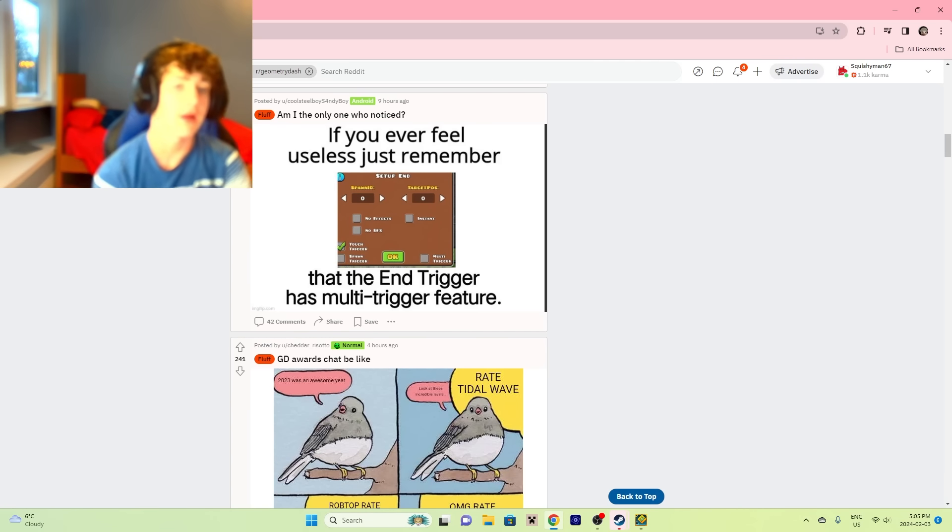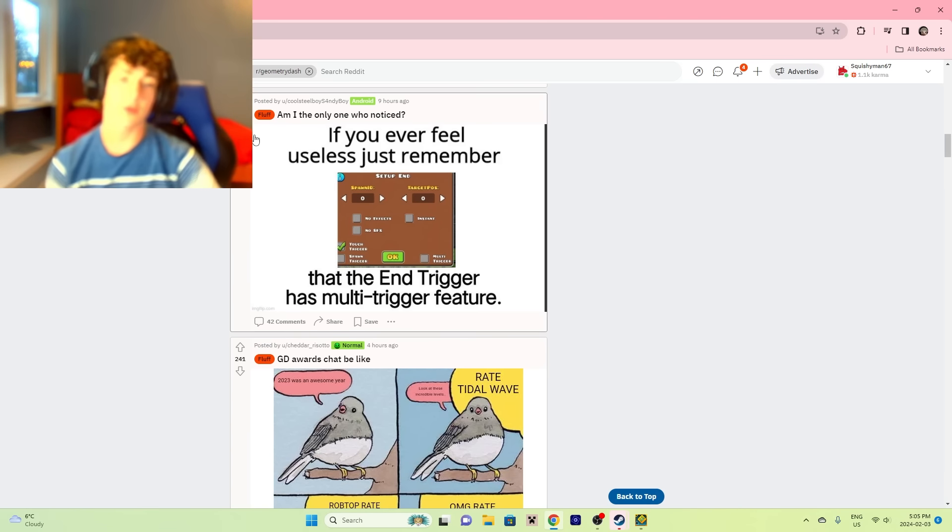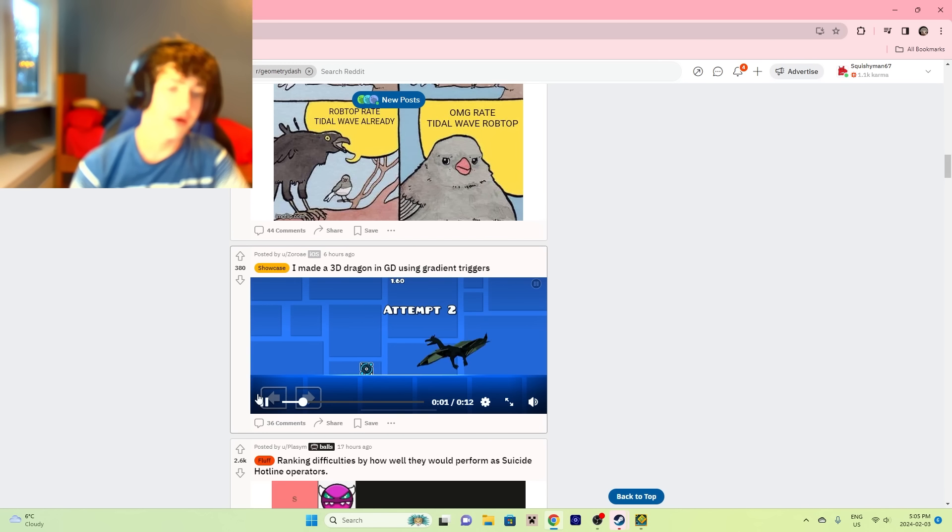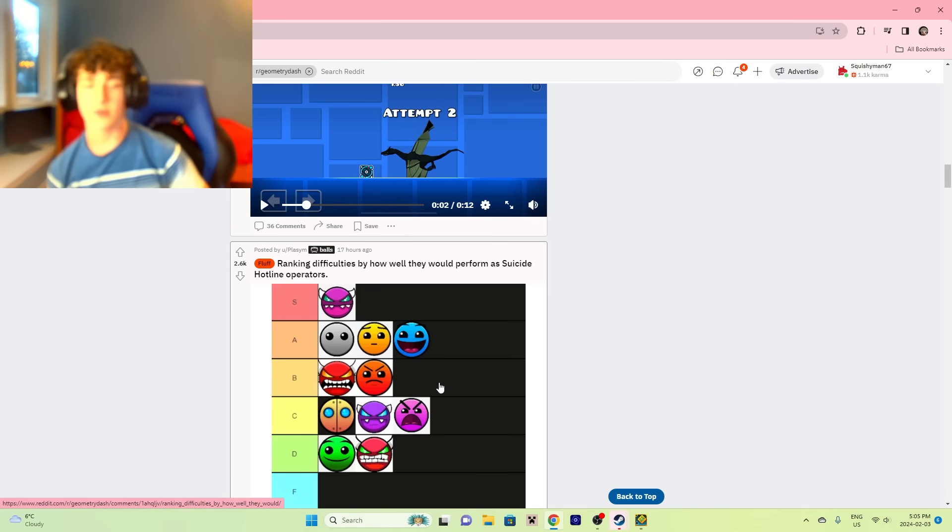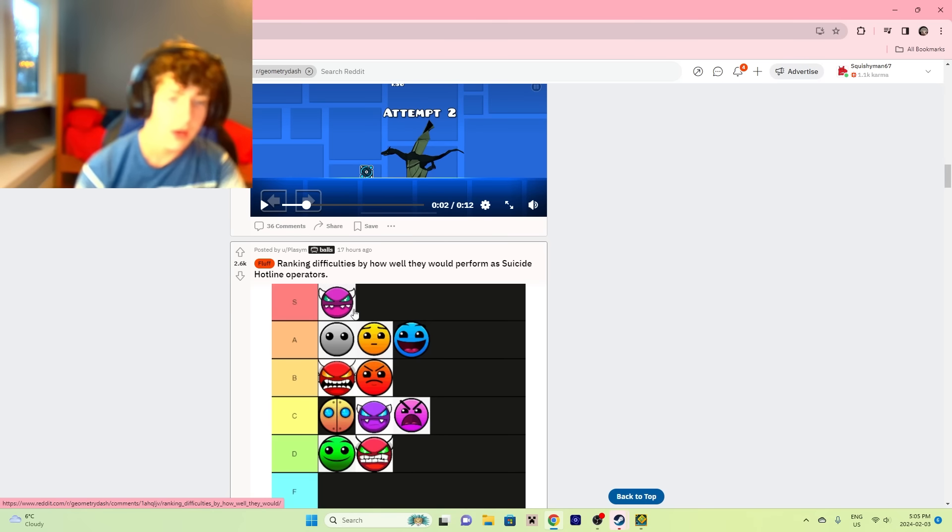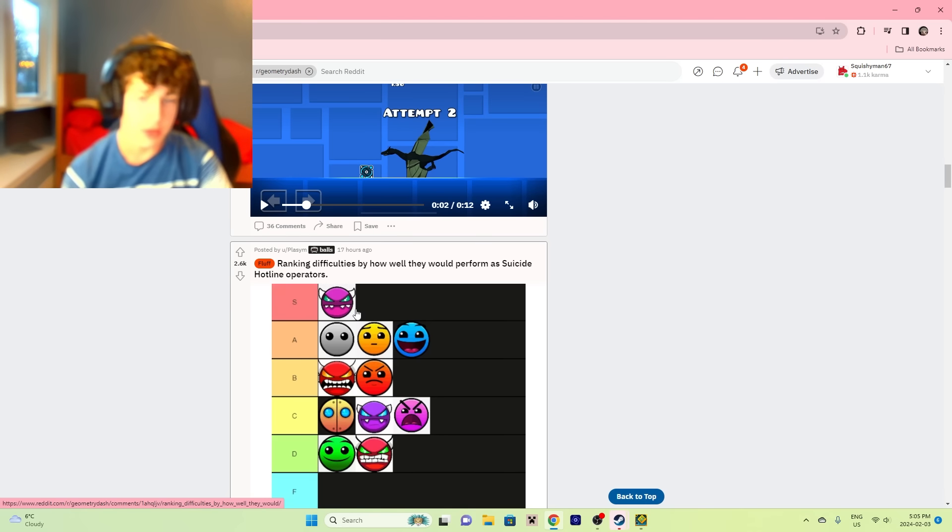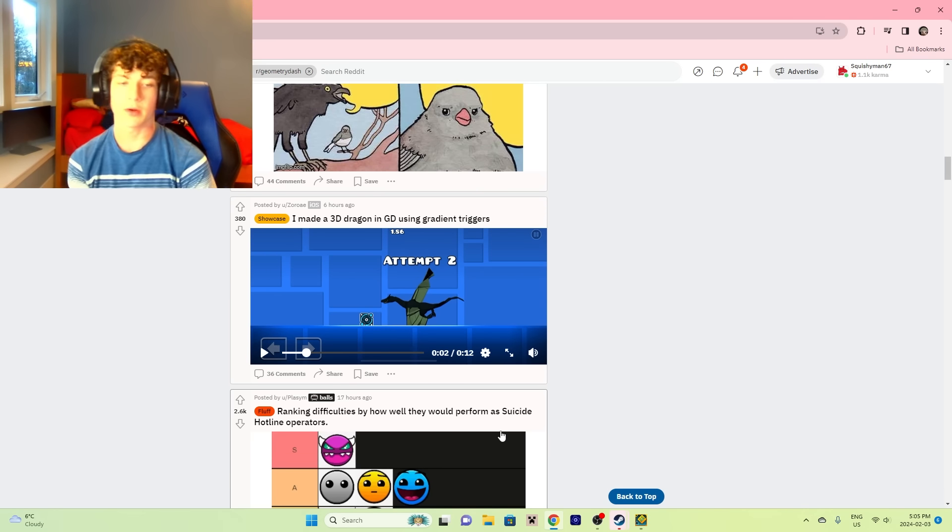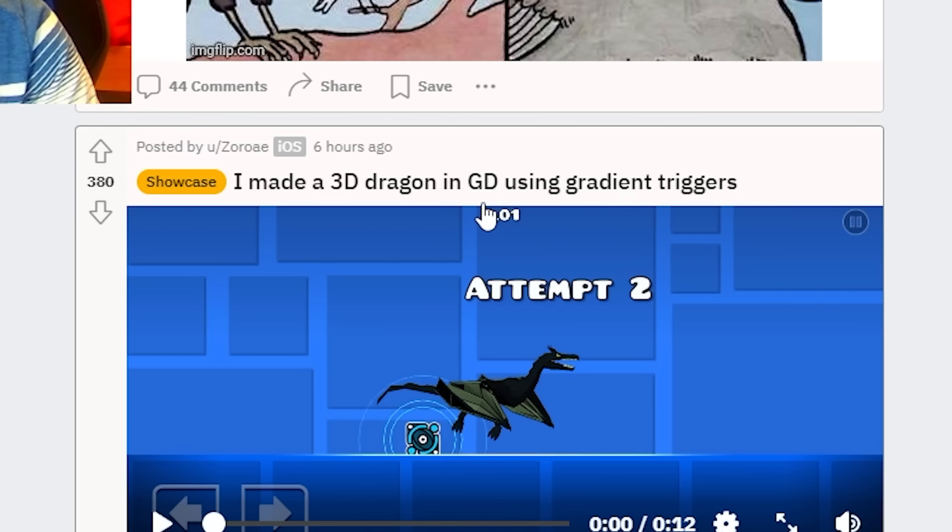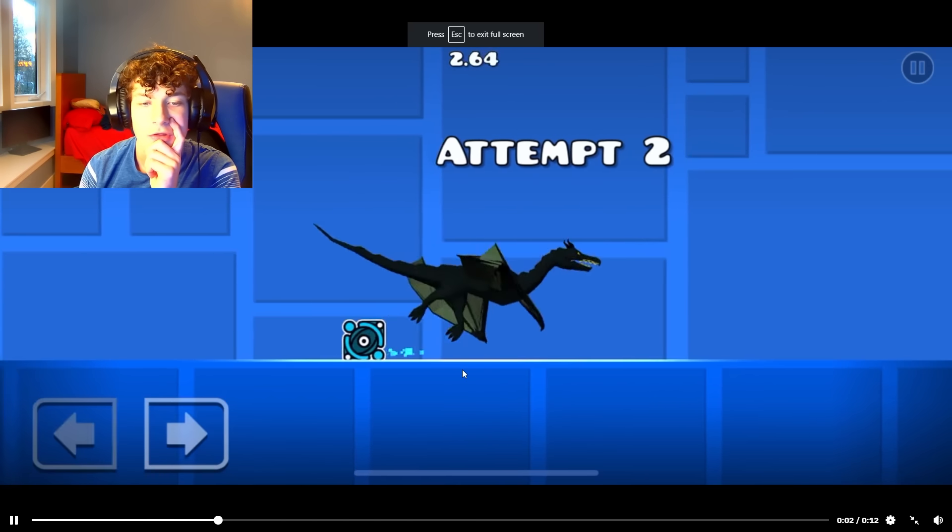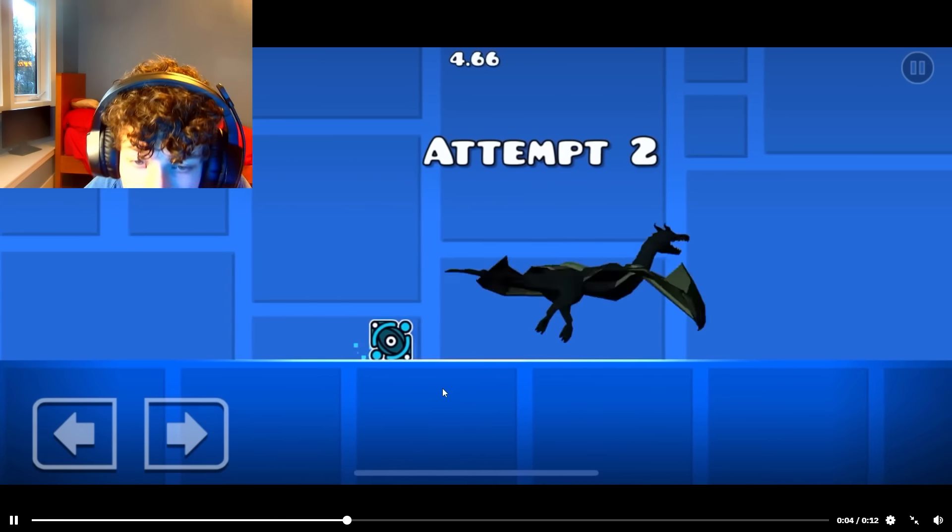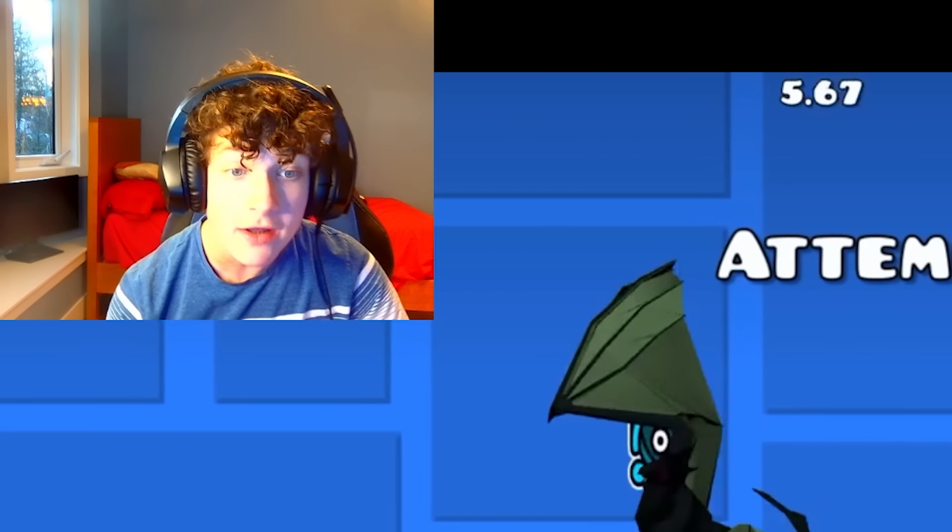I'm sure that out of that montage where it showed like 30 levels, I would say 29 of them are rated and the one unrated one is Tidal Wave. I don't even know, man. I don't care that much anymore. It is kind of poo-poo, but whatever. I made a 3D dragon using GD gradient triggers.